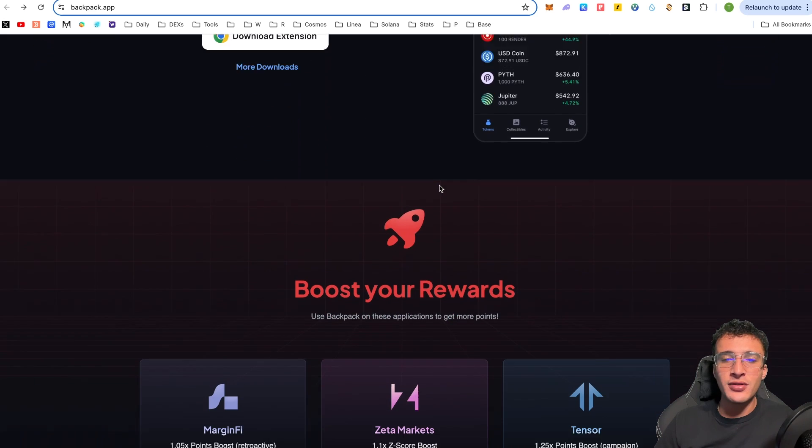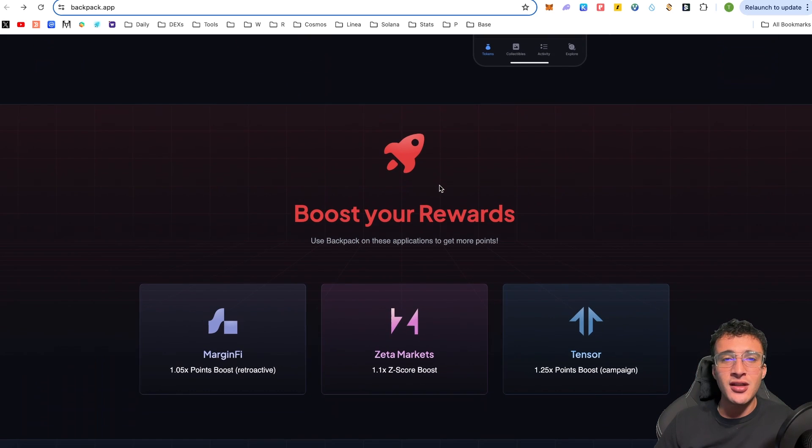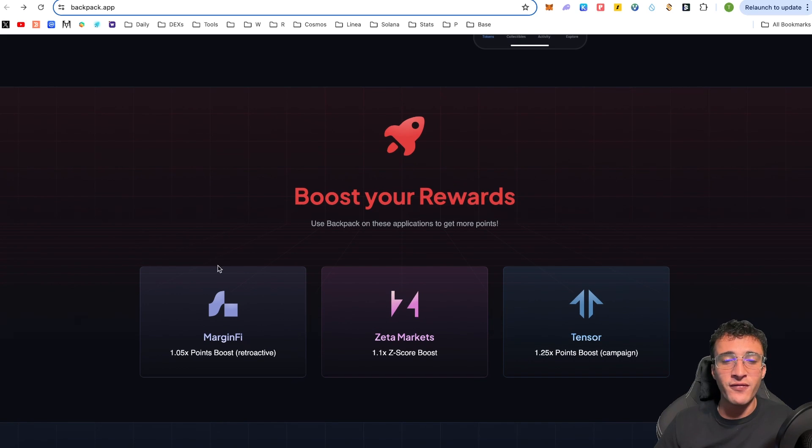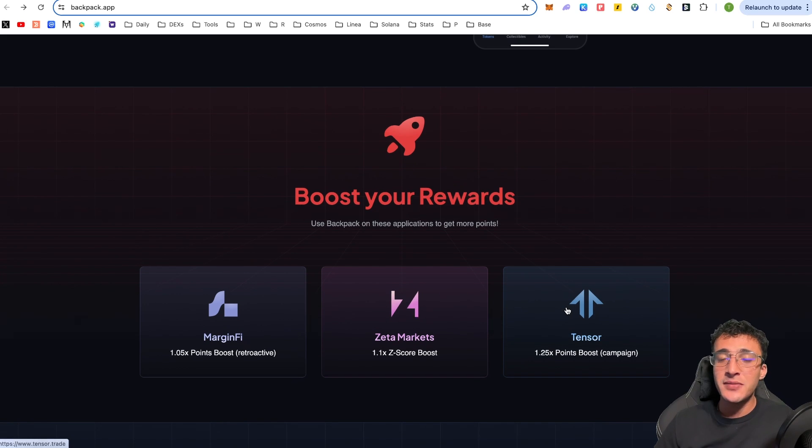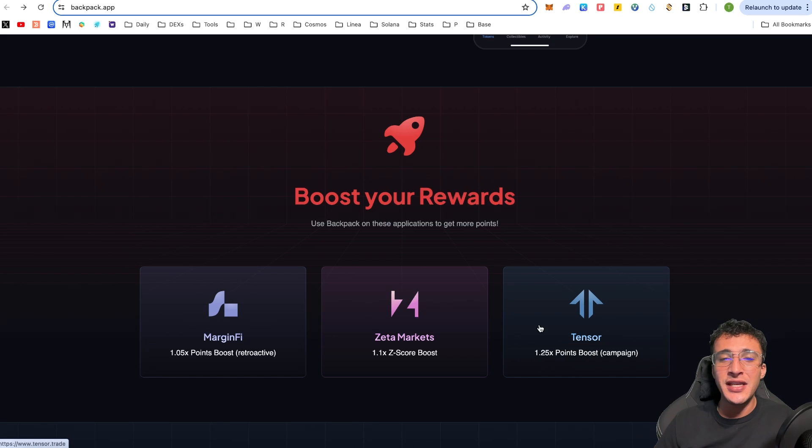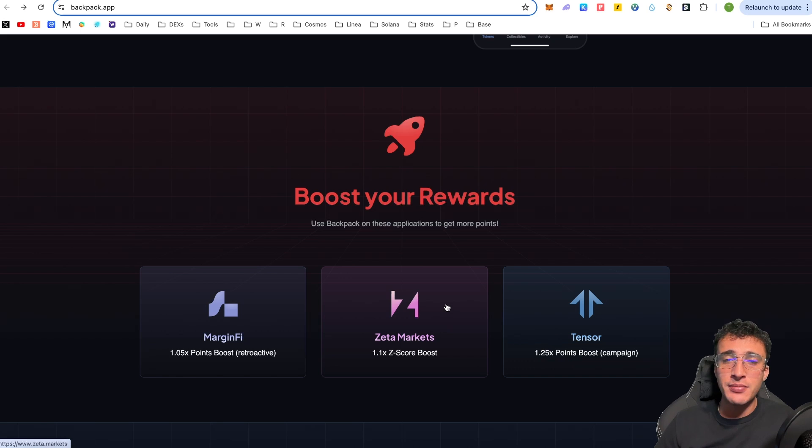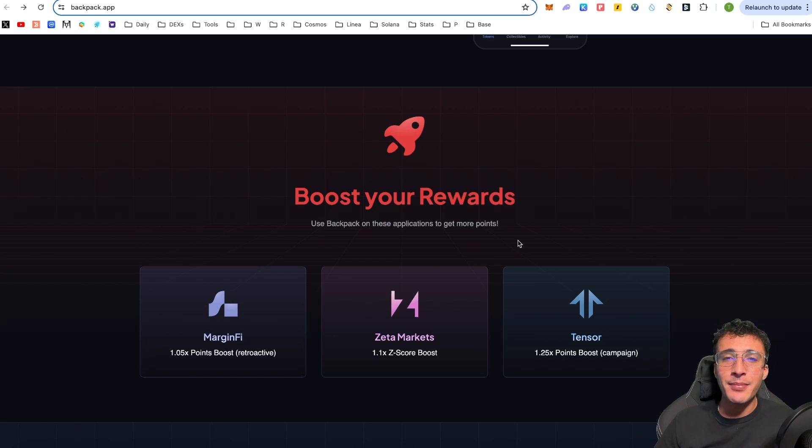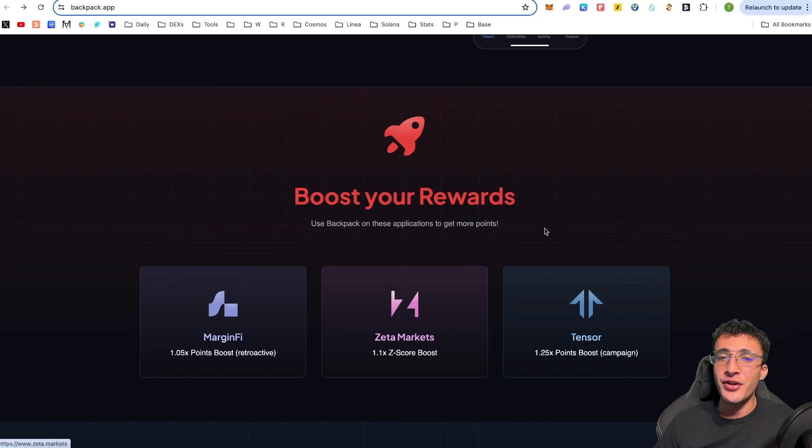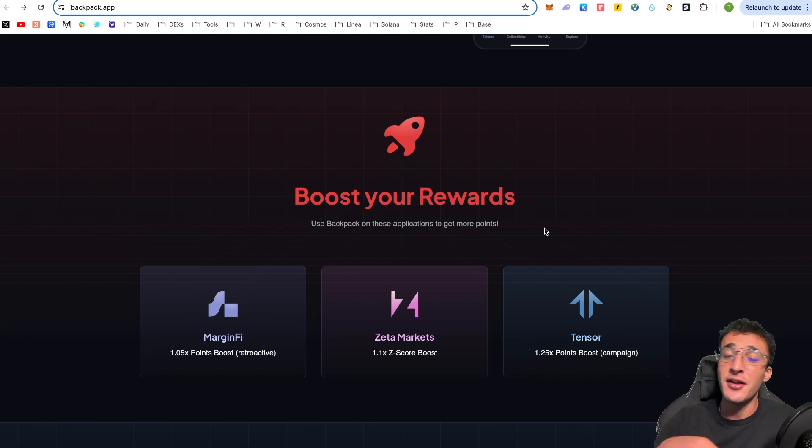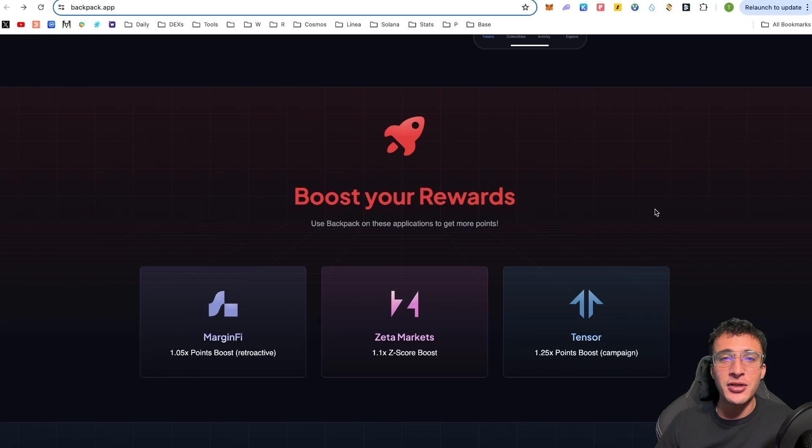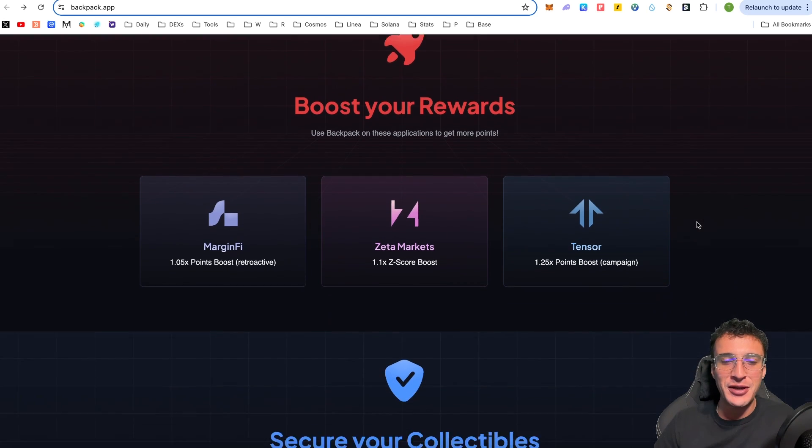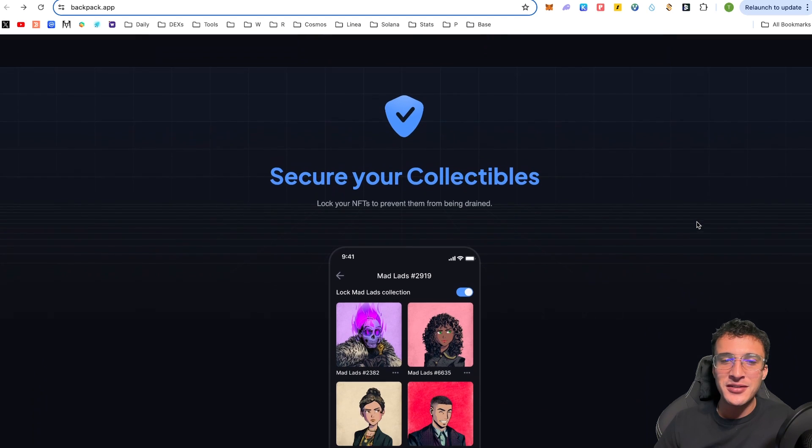Before we download the extension, I briefly want to go through the website which explains some cool features and why backpack is a leading Solana wallet. As you can see, if we scroll down, backpack has got some cool partnerships with amazing protocols within the Solana ecosystem such as MarginFi, Zeta Markets and Tensor. These basically give you extra points within the ecosystem, enabling you to earn extra airdrop points from these protocols.